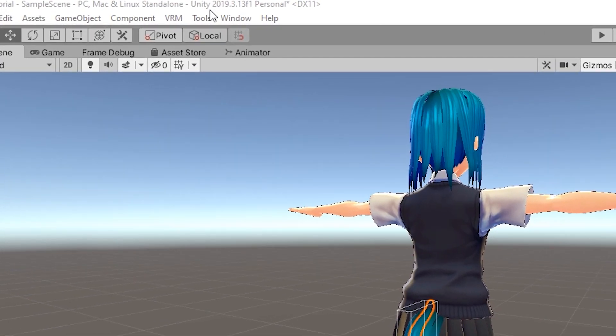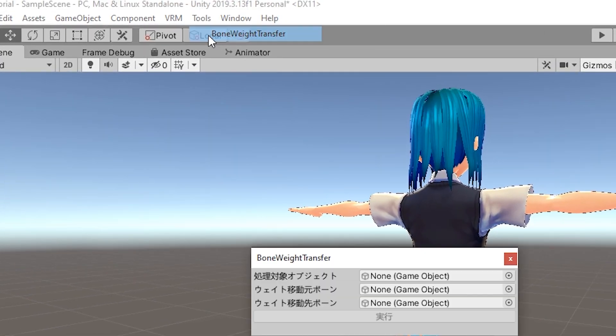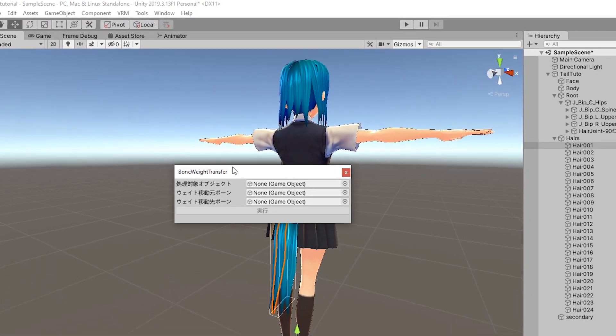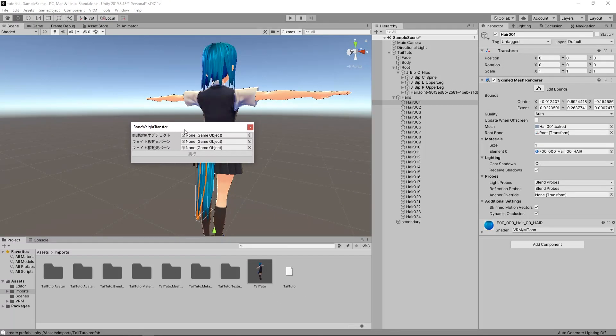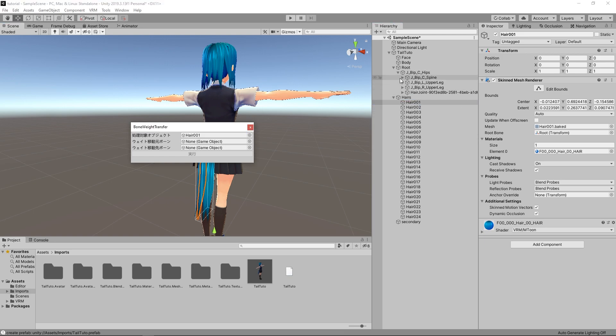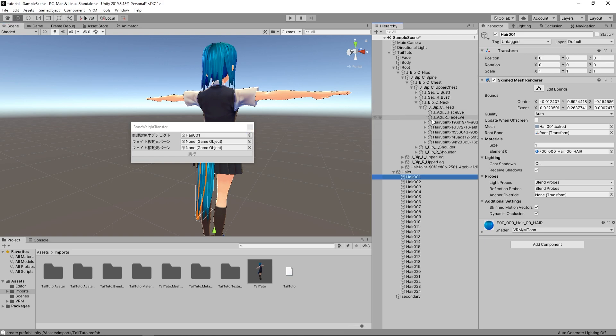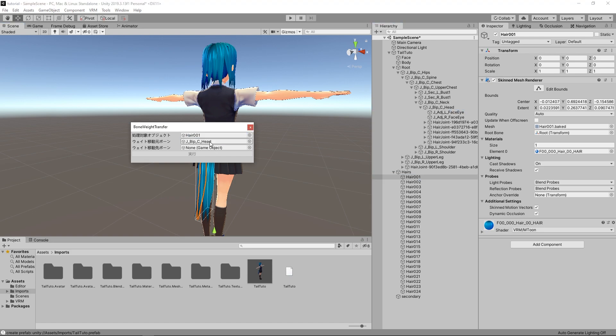In the menu, click on Tools and BoneWay Transfer. This will open a new window. In the first slot, place one of the hair mesh from the tail. In the second slot, place the head bone. In the third slot, place the new parent bone. In this case, the hips. Then, press the button.